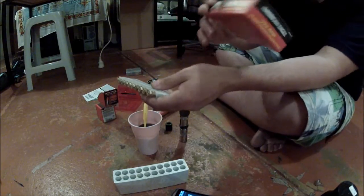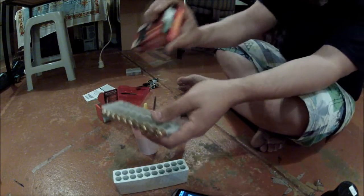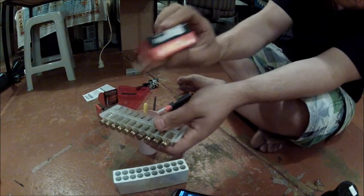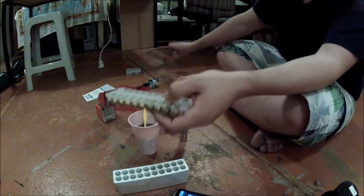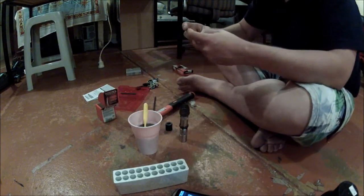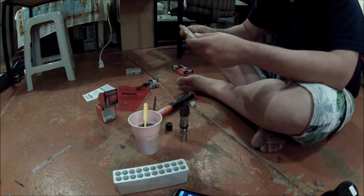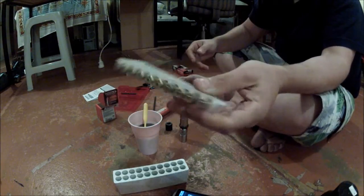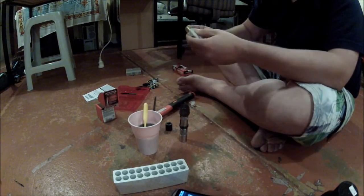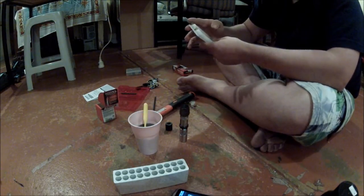Sure it's not as accurate as turret presses or even progressive presses, but on a budget it works well. Well, the ammo is considerably more accurate than any factory ammo I've tried.